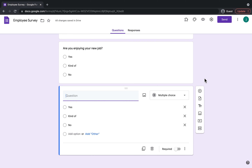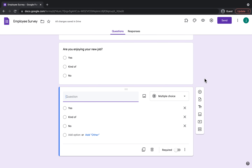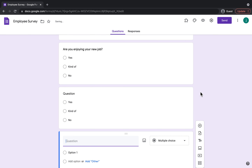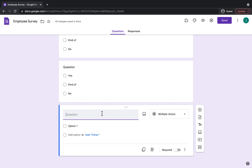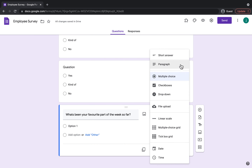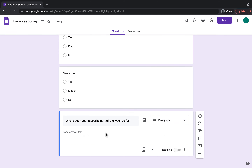Next up I'm going to show you how you can add a long or short answer. To add another question without duplicating it, you would come to the plus sign and click Add Question. This time I'm going to type: what's been your favourite part of the week so far? Then I'm going to change it from multiple choice and put this one as a Paragraph, so that the employee can write as much or as little as they want in this section.